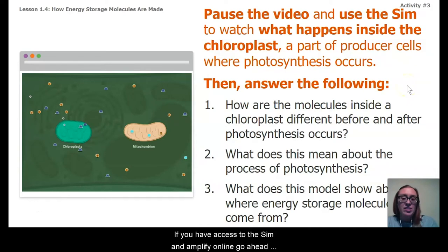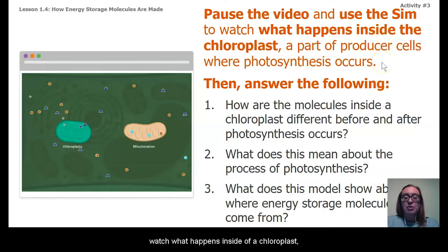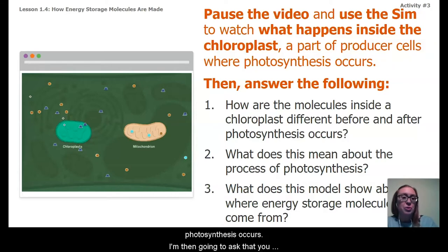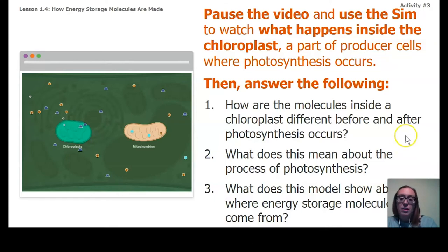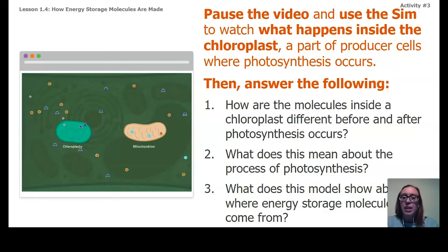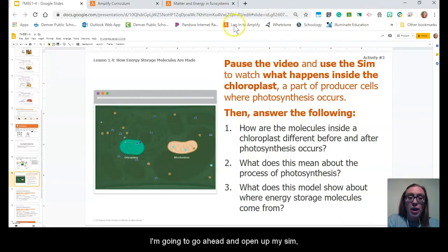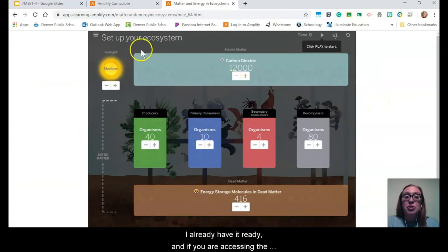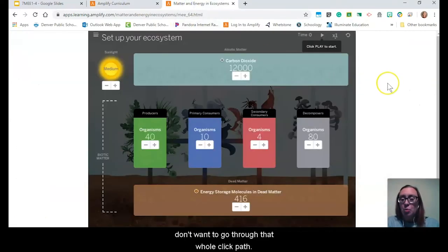If you have access to the sim in Amplify Online, go ahead and pause the video right now and use that sim to watch what happens inside of a chloroplast — the part of the producer cell where photosynthesis occurs. You should record your ideas about these three questions: how are the molecules inside the chloroplast different before and after photosynthesis? What does this mean about the process of photosynthesis? And what does this model show about our energy storage molecules and where they come from? If you don't have access to Amplify Online to use the sim, let's look at it together. I'm going to open up my sim — I already have it ready. Remember, there's a shortcut in your stack menu to jump right to the sim if you don't want to go through the whole click path.